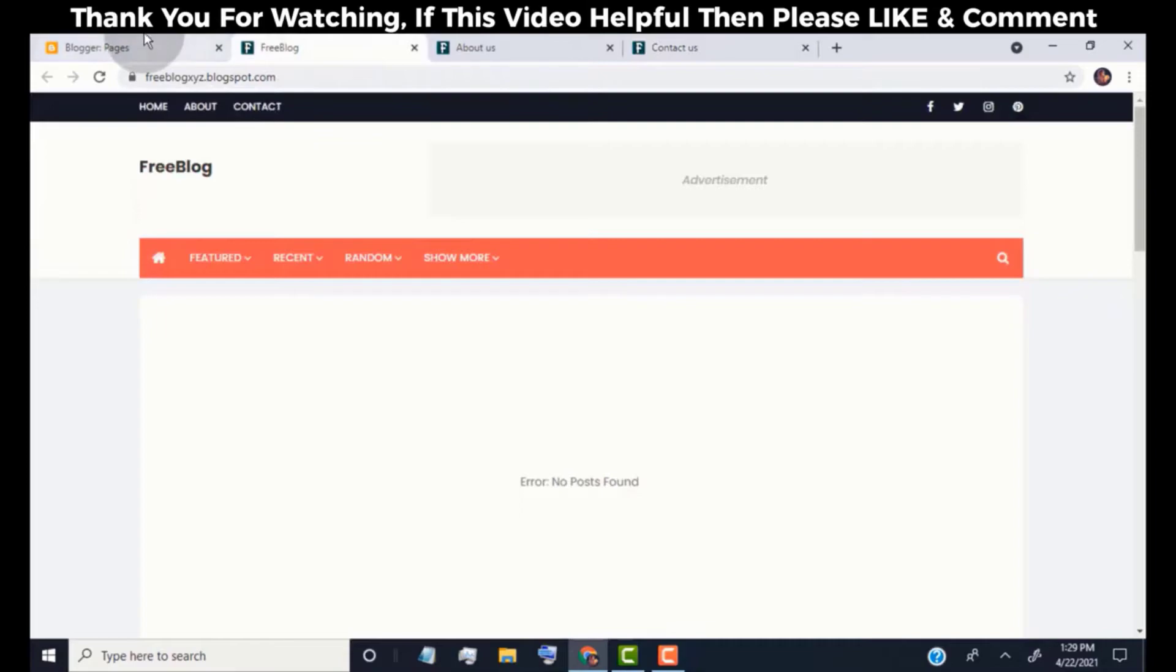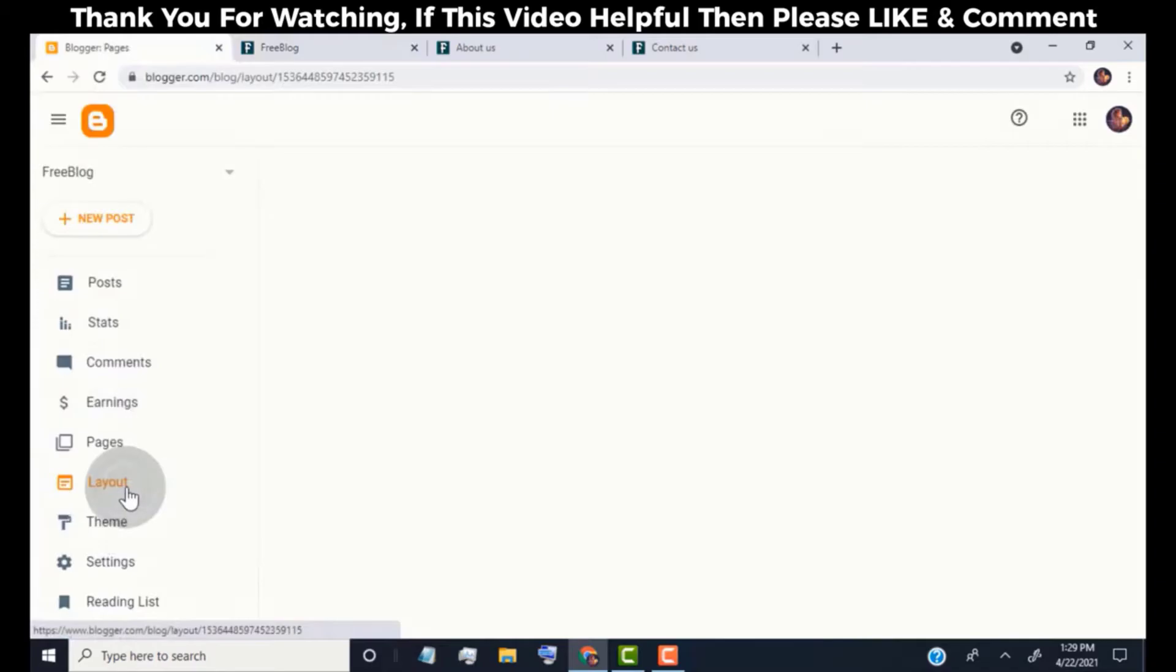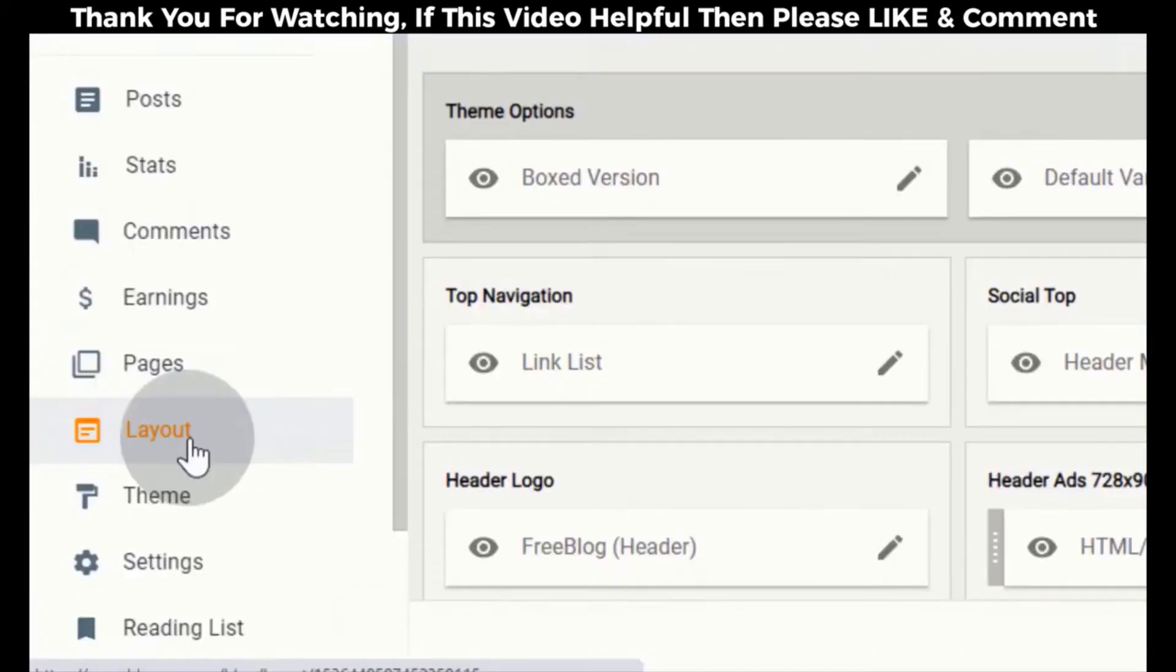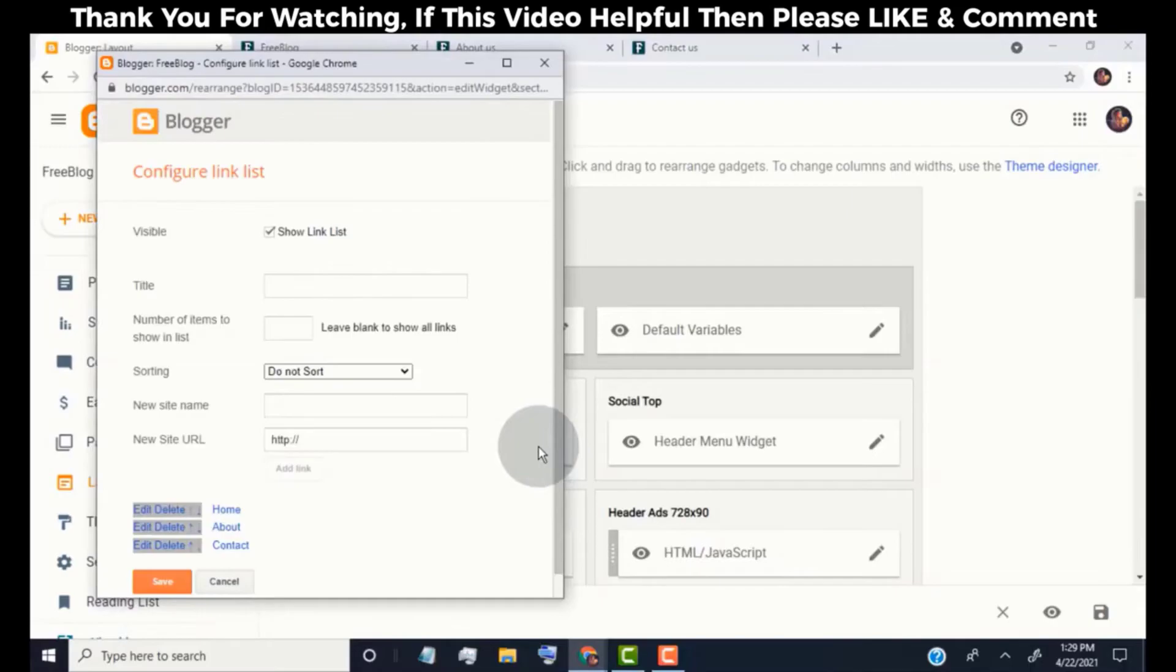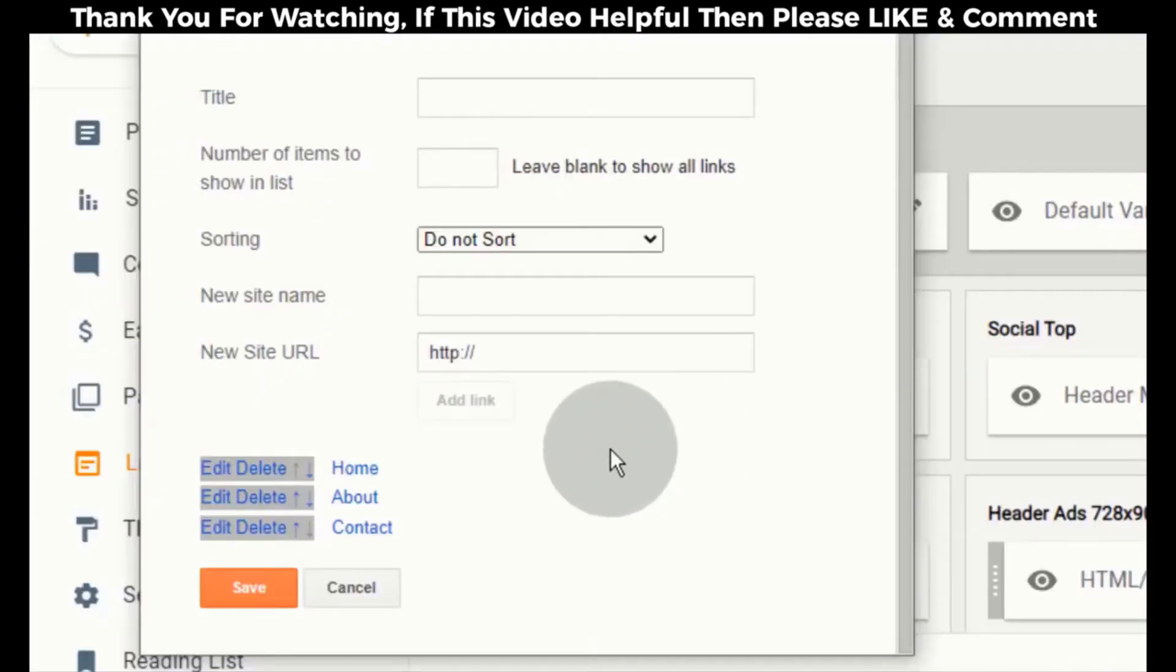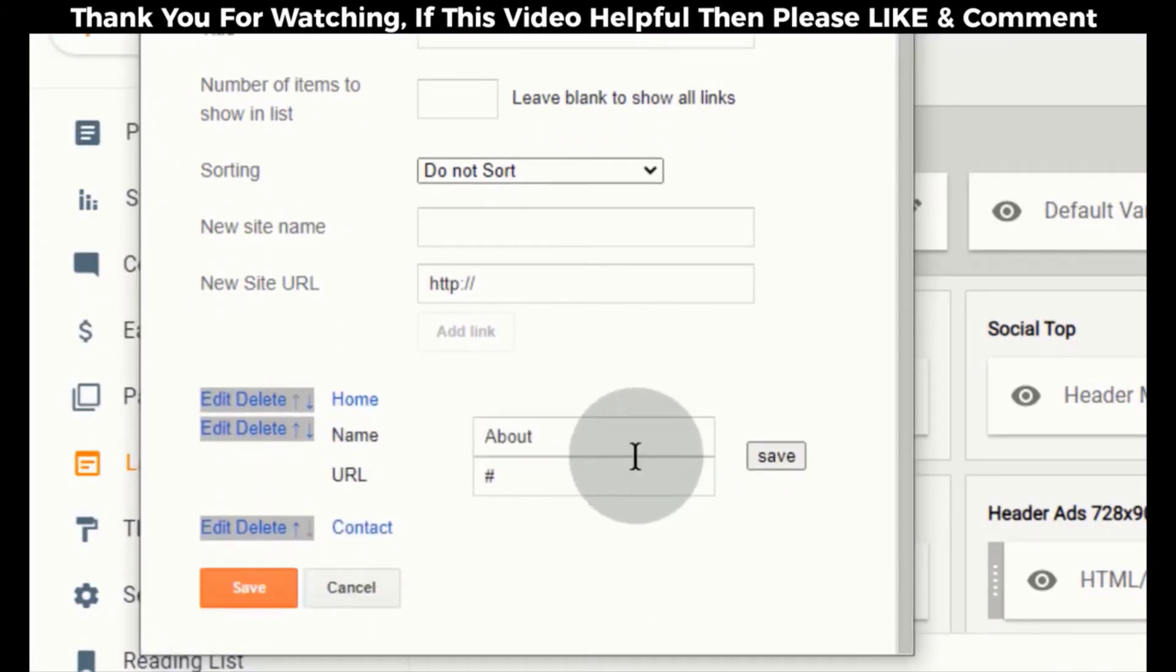Go back to blogger dashboard. Click on layout. Go to top navigation and click on edit icon. Go to about link and click on edit. Add about us link in URL box and then click on save.